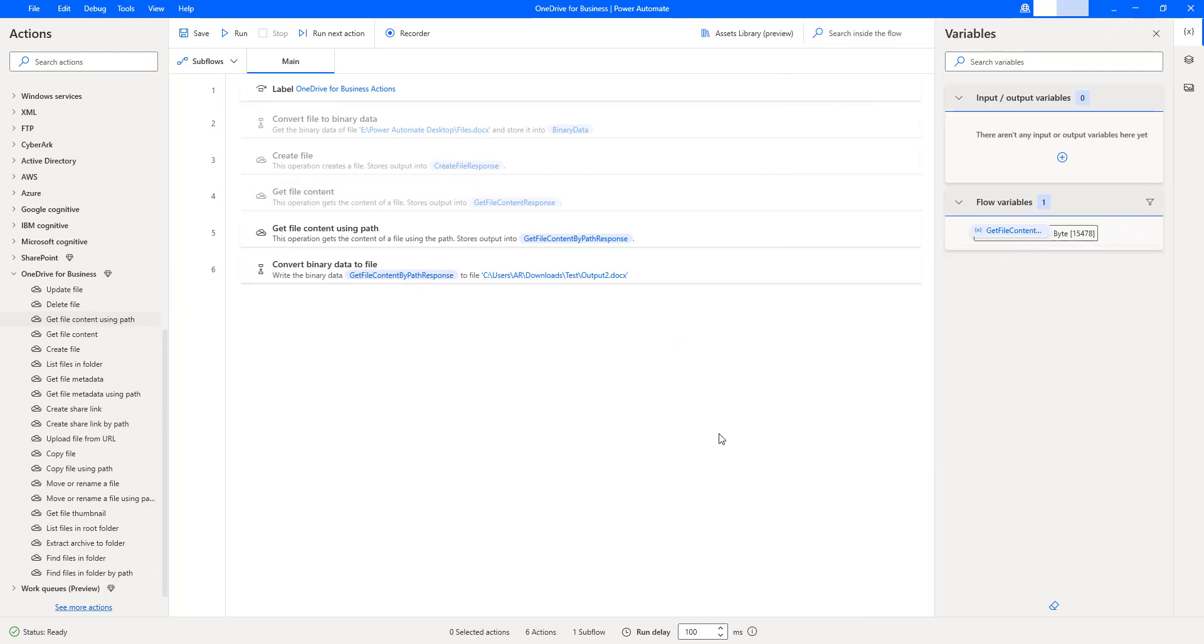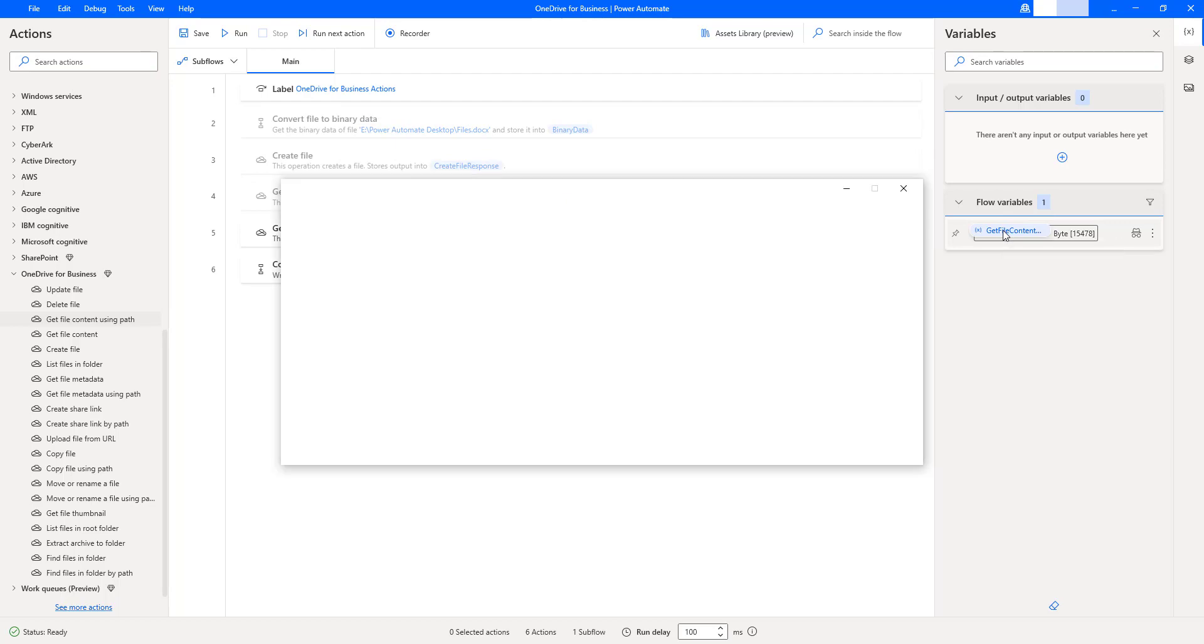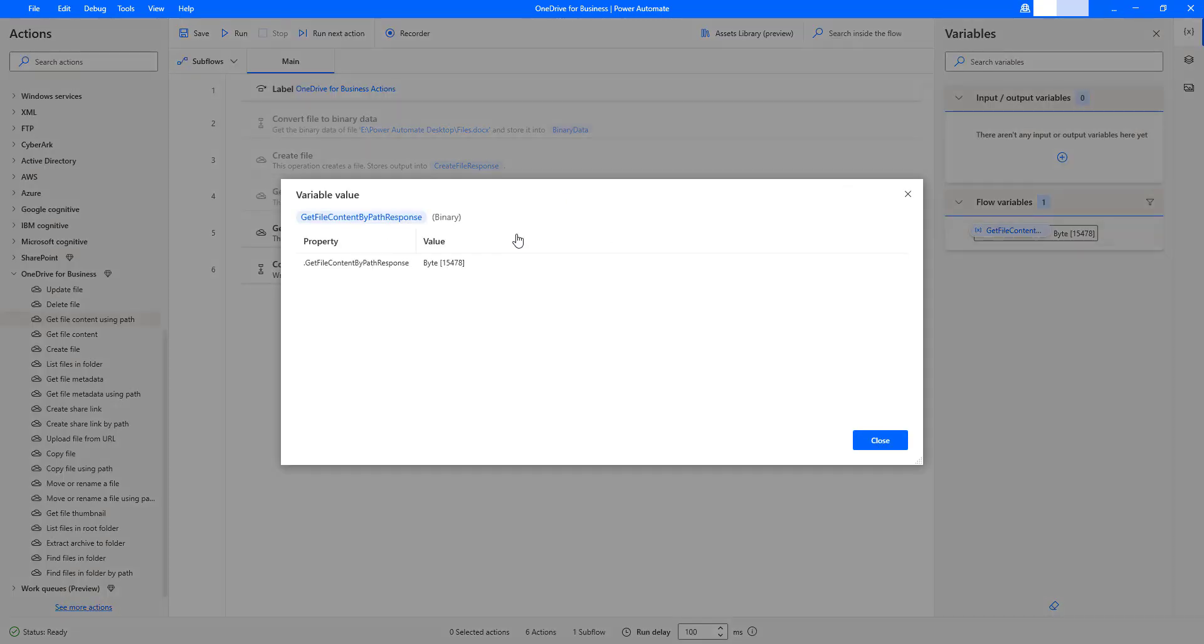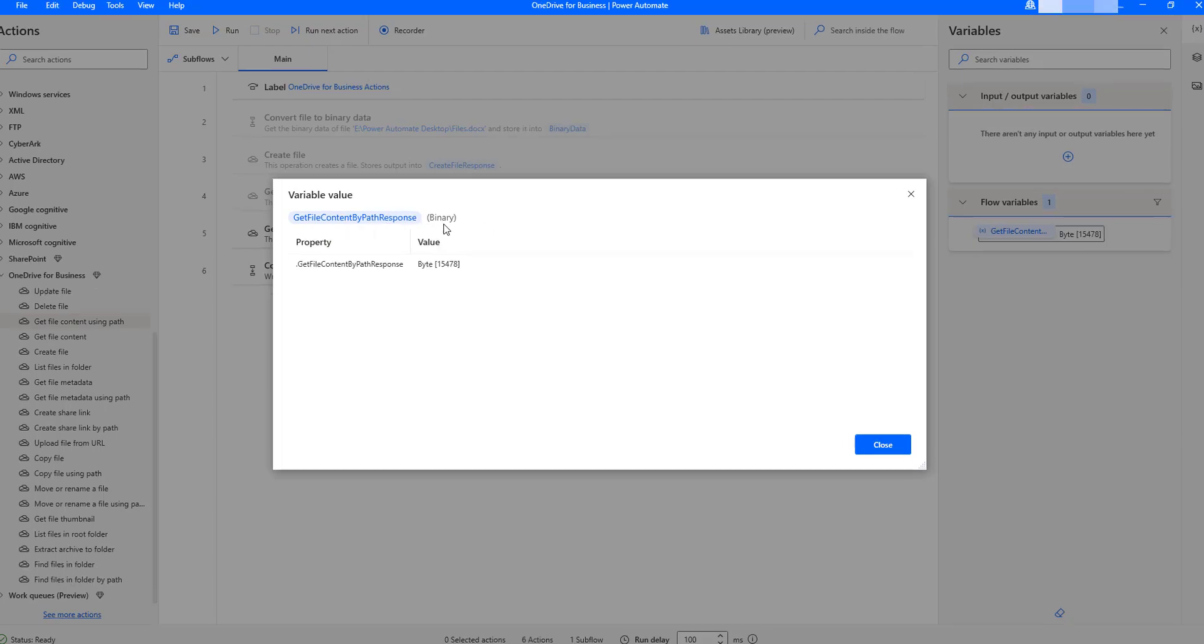If you observe as an output, I got the flow variables. Let's double click on that. There you can see the variable value is get file content by path response, which is in binary format.